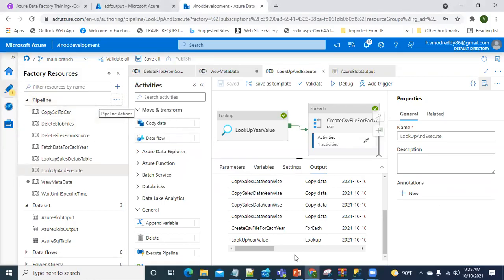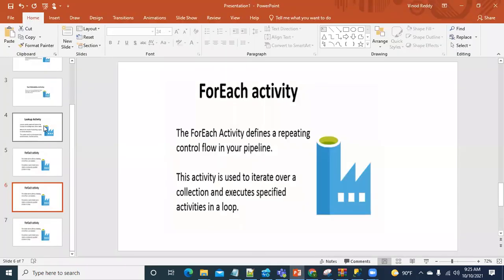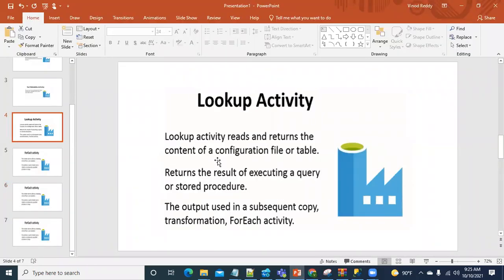I'm going to talk about Lookup and ForEach activities. The Lookup activity will just return the values already available - if you use a Lookup activity and check the output, it'll go to a file or a table and show the results of what data is available. It stores the values, and once the Lookup activity is used, you can use its output in further activities.